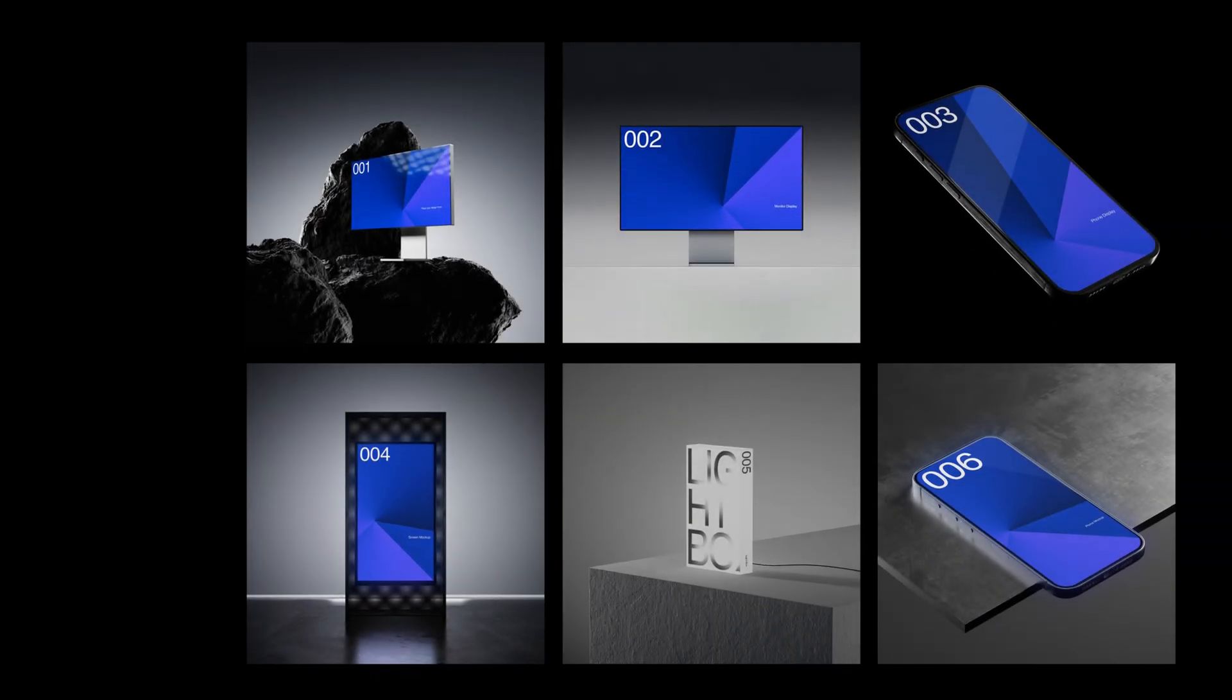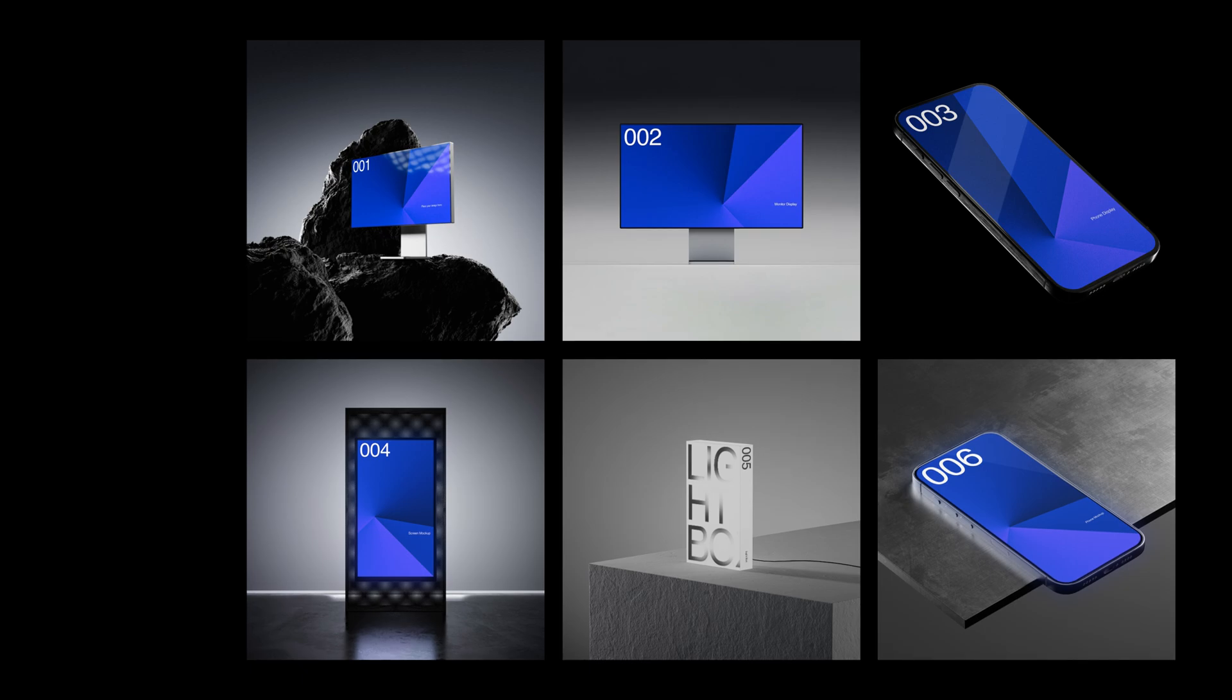Hey guys, so today we're going to be making a 3D point cloud animation just using some simple effects in After Effects. Hope you guys enjoy the tutorial and I'll see you there. Just before I get into the tutorial...